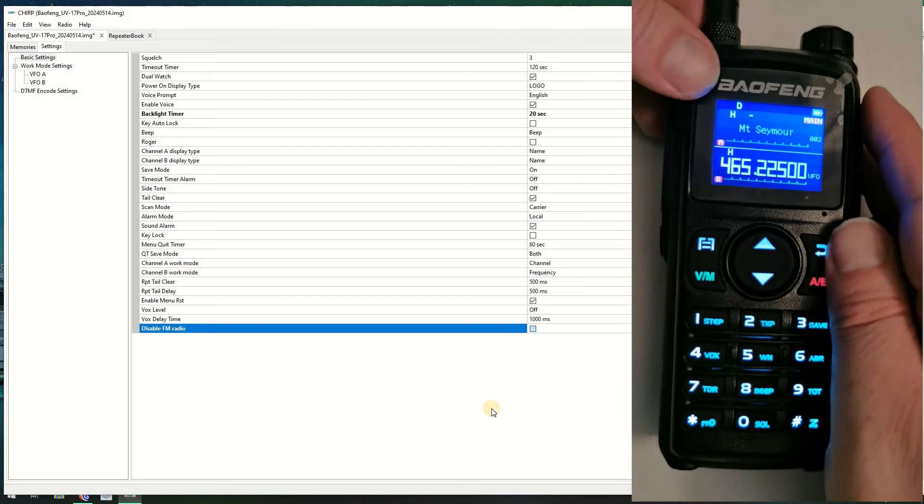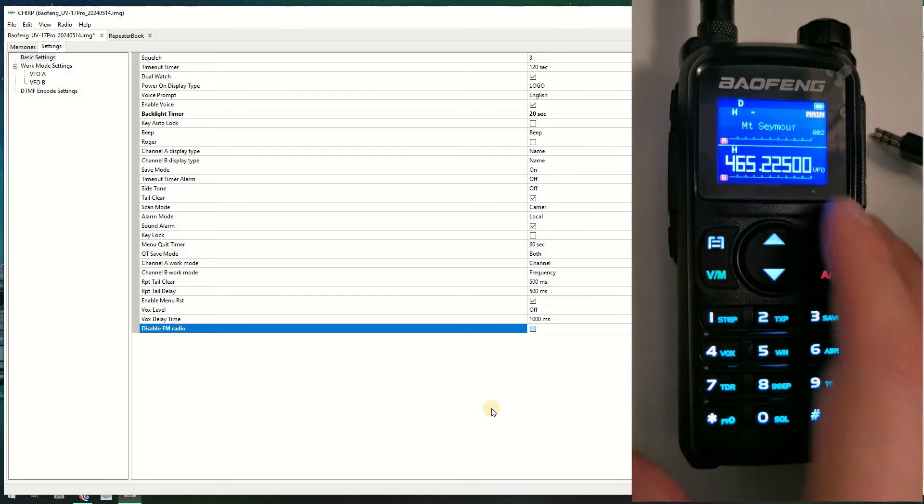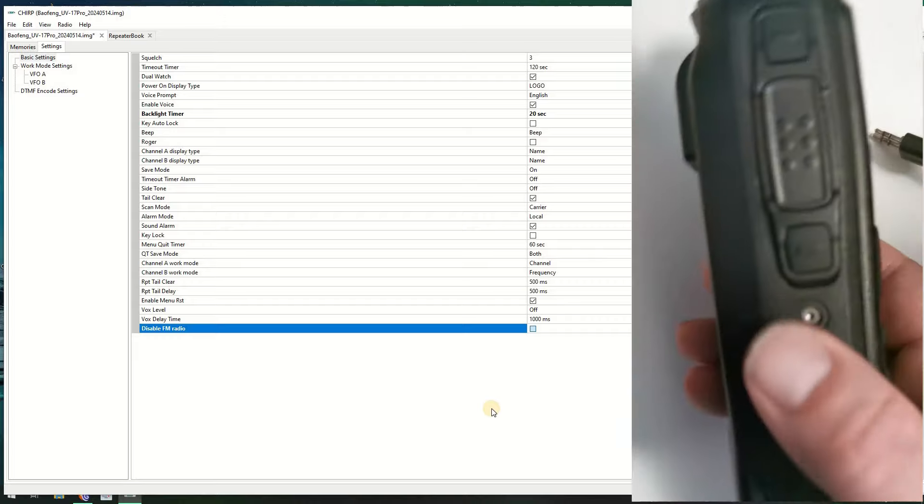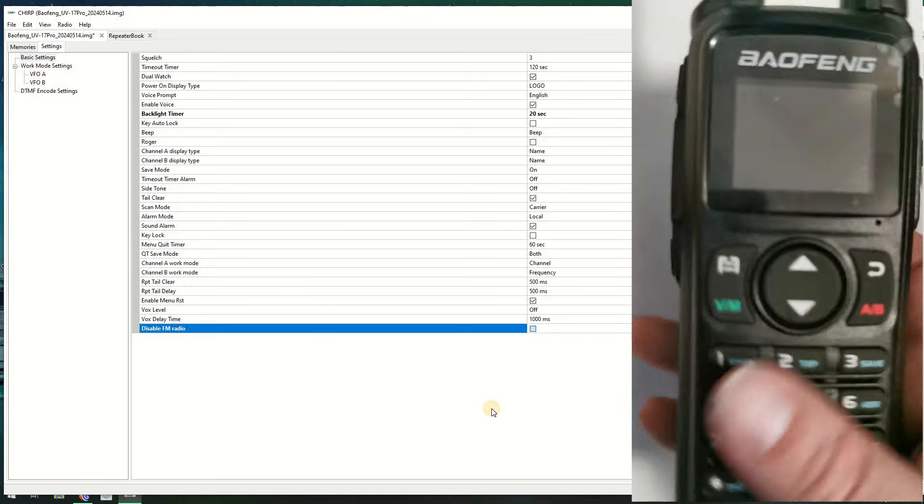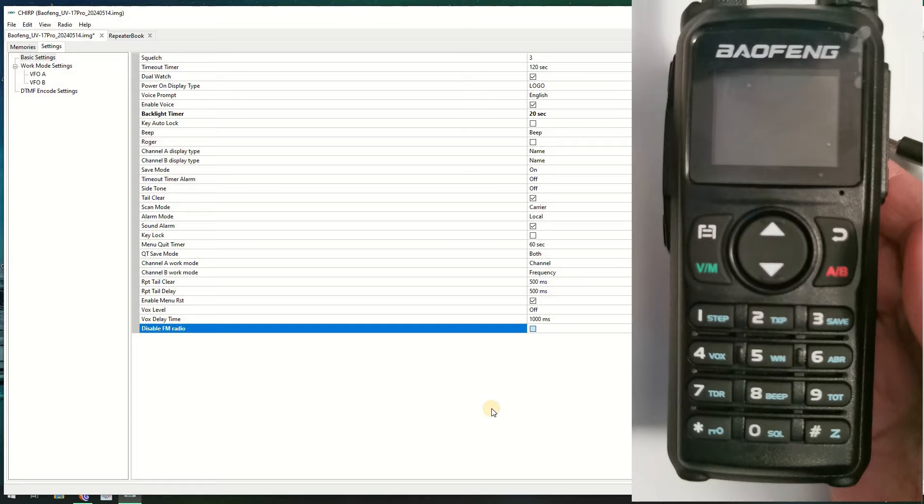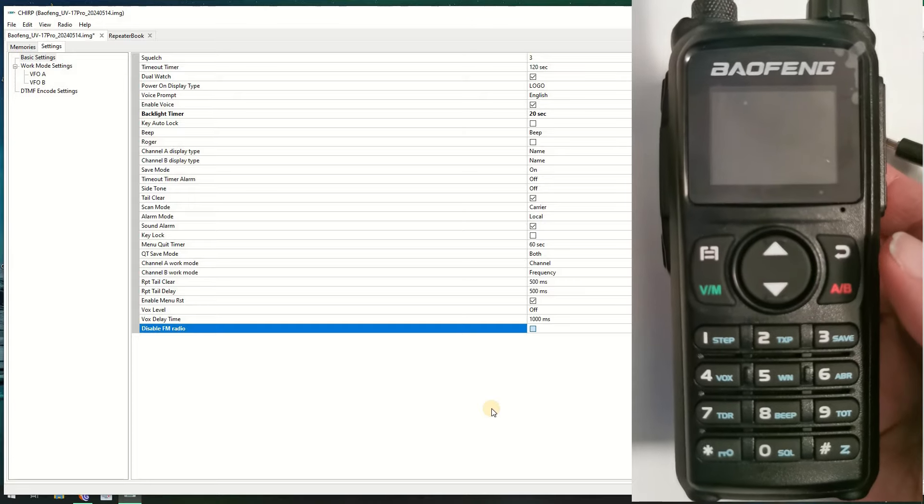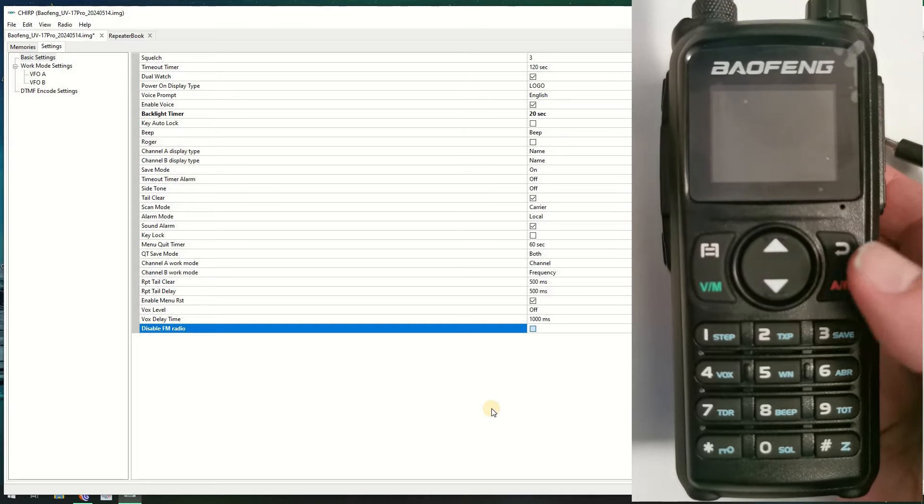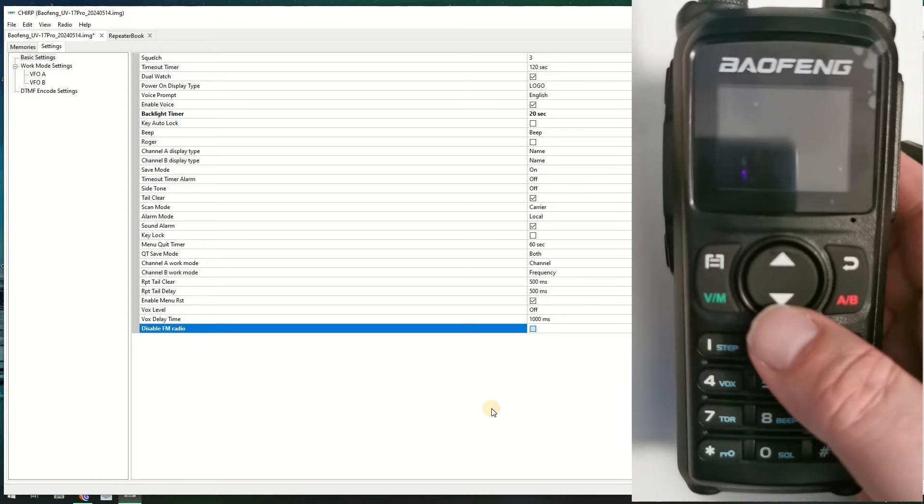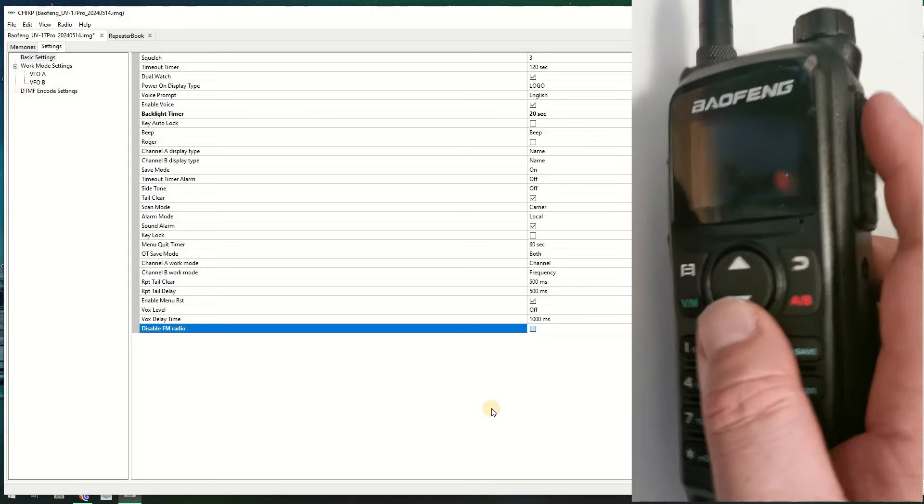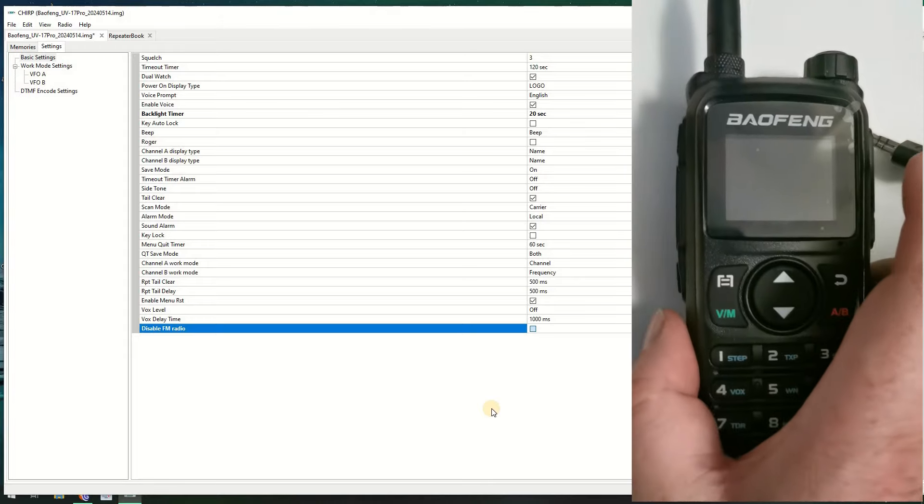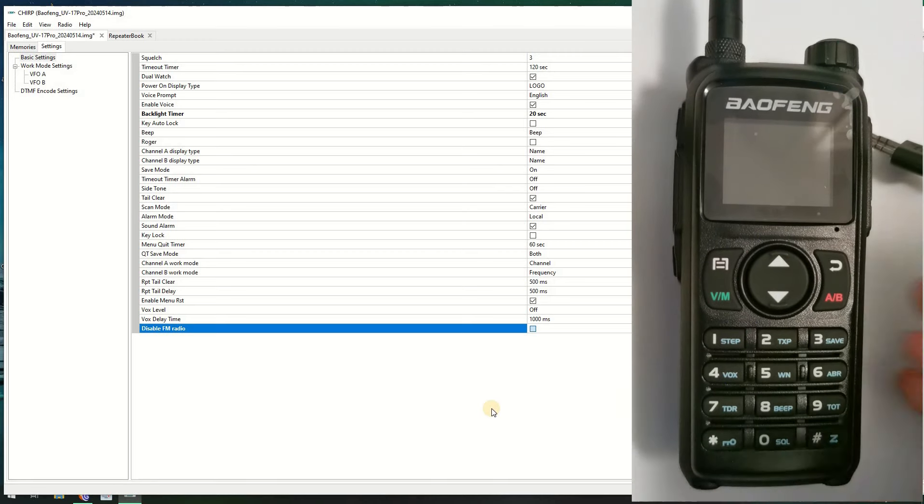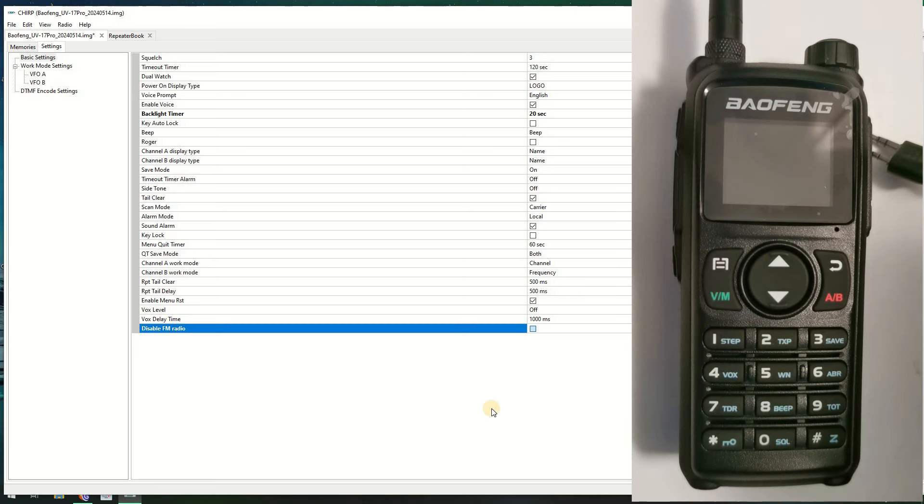So that's how you program the Baofeng UV28. It's a bit of a chunkier beast than the other ones. I do like the design a little bit more than the UV29. But this is what I do. I get the radios, I test them, I program them, and I'll do a power output test on them shortly. Anyway, it's been a while, so I hope you enjoyed it and it keeps you informed.